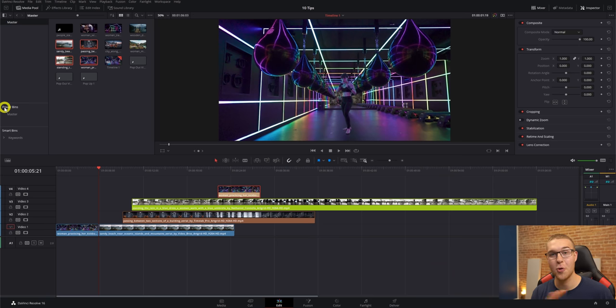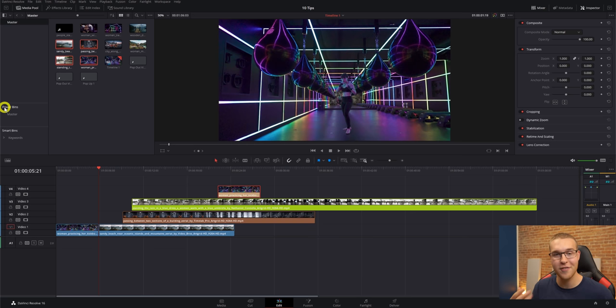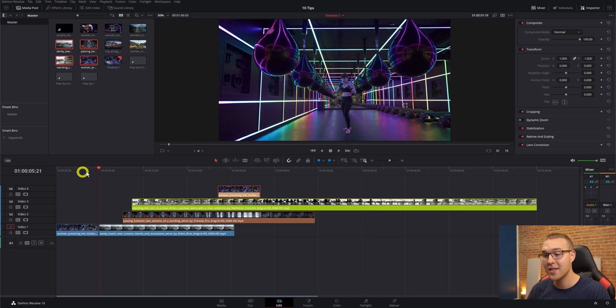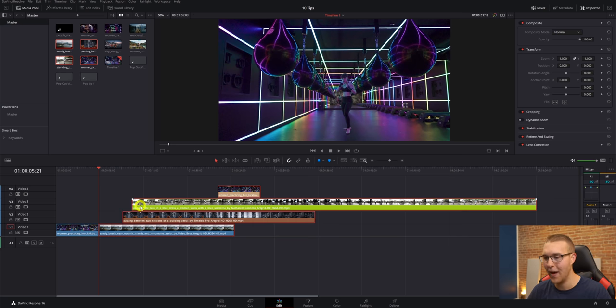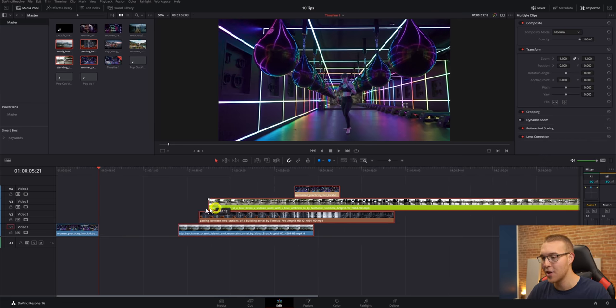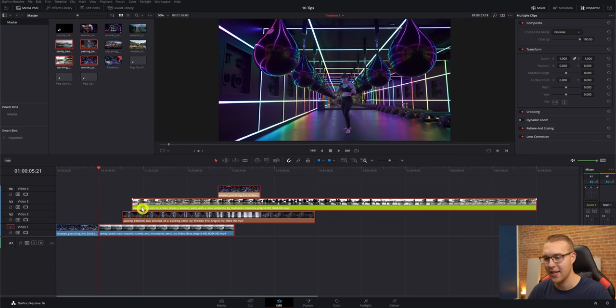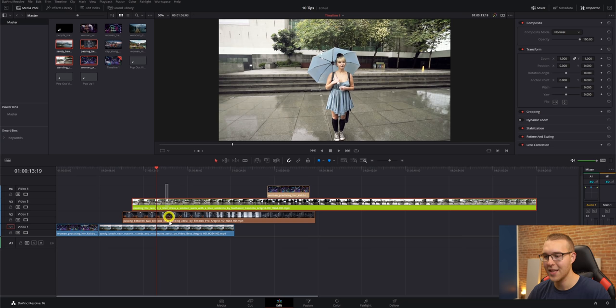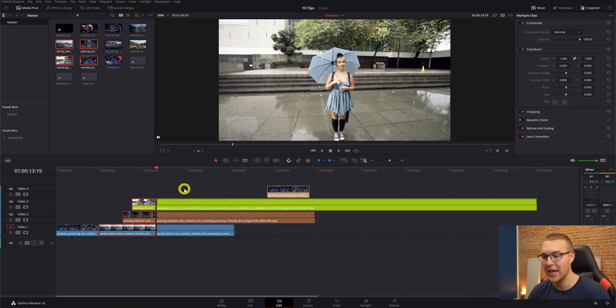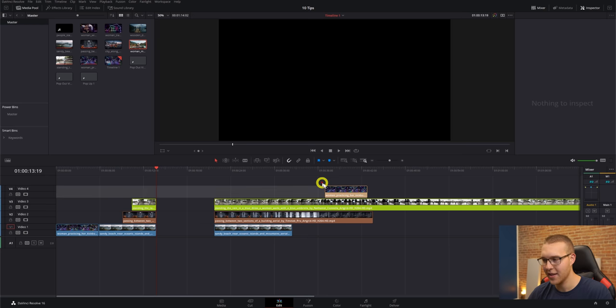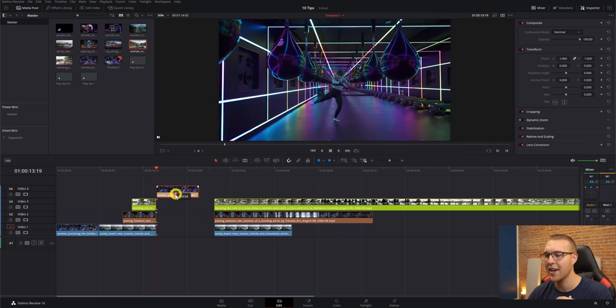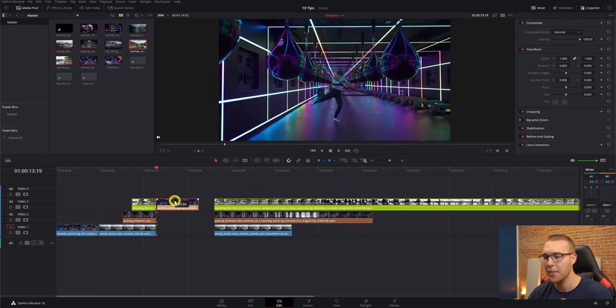Now moving on to number six, we have select all to the right of the playhead. Now this is one of those shortcut keys that once you have it, you never go back. This is just one of those shortcut keys that you will probably use all of the time. So what it does is anything to the right of the playhead, it's going to select. So I have this key bind set up to A, so anything to the right of the playhead is going to be selected and anything to the left isn't. So if I want to add something right here, I can just make a cut, then hit A and spread it apart just like this and add in whatever clip you want.